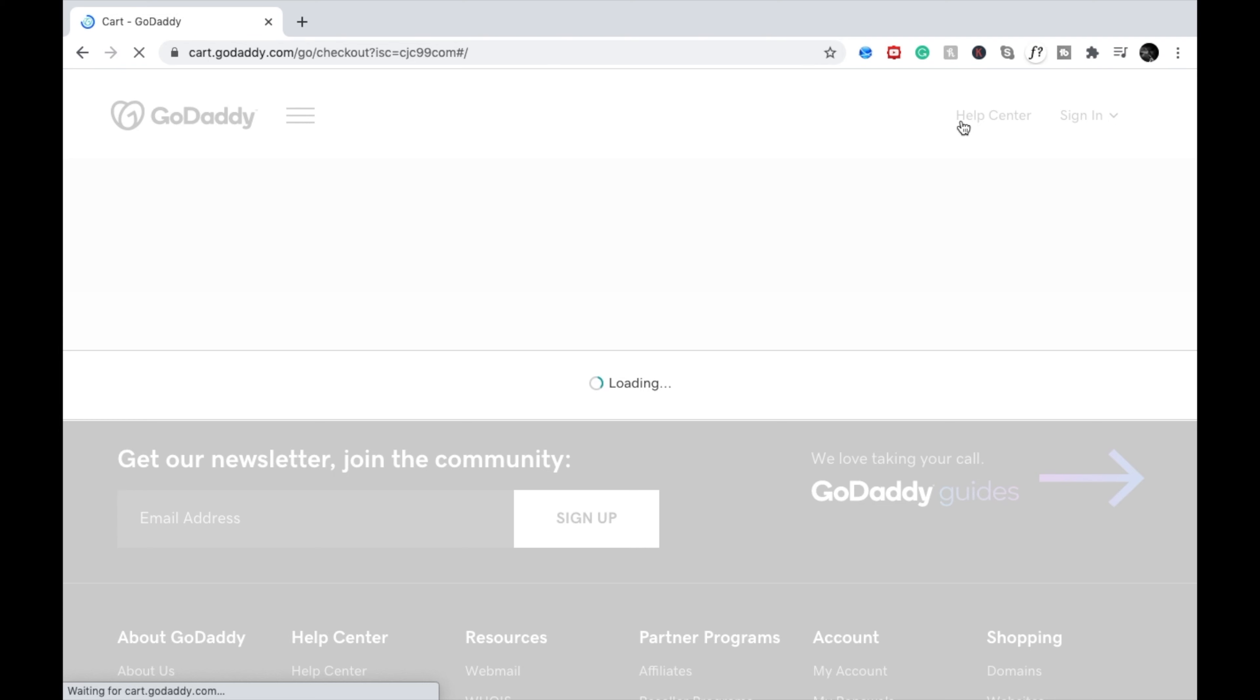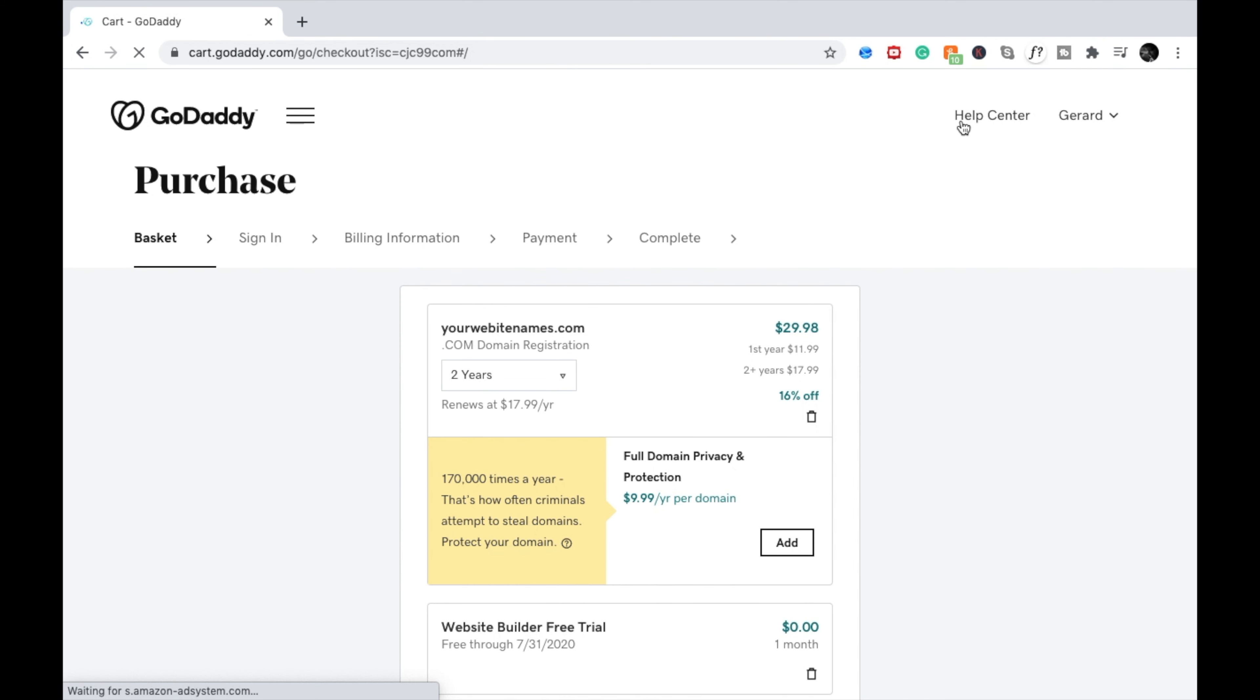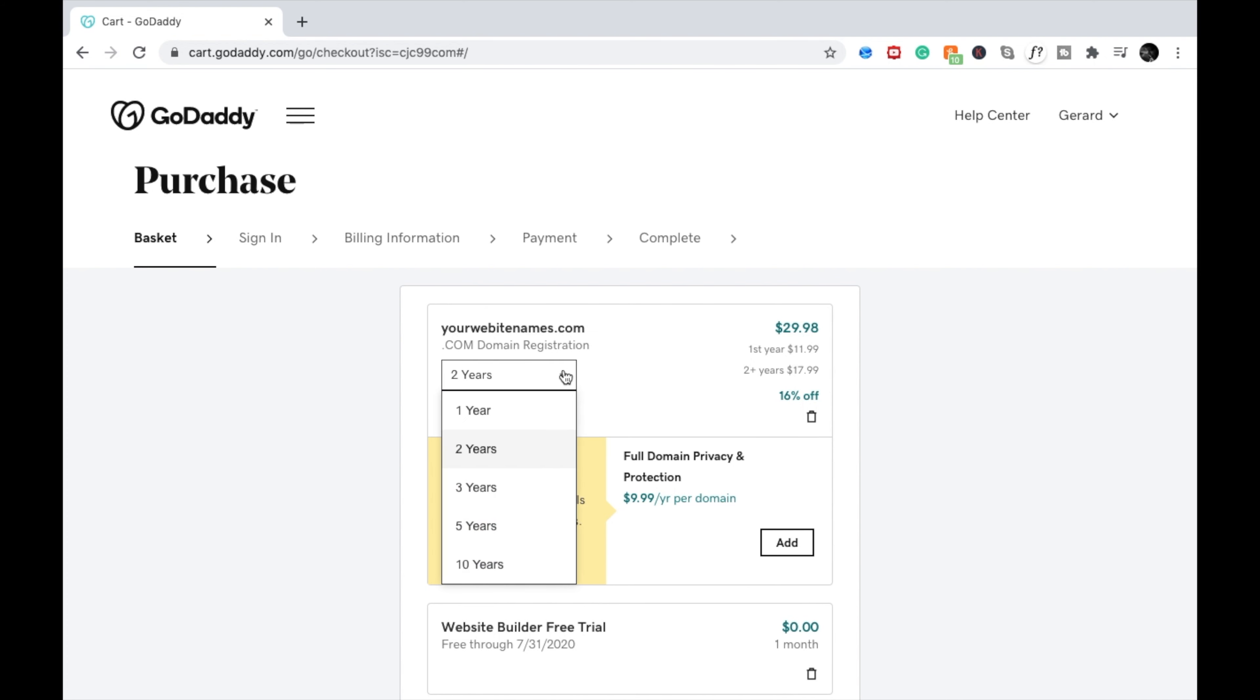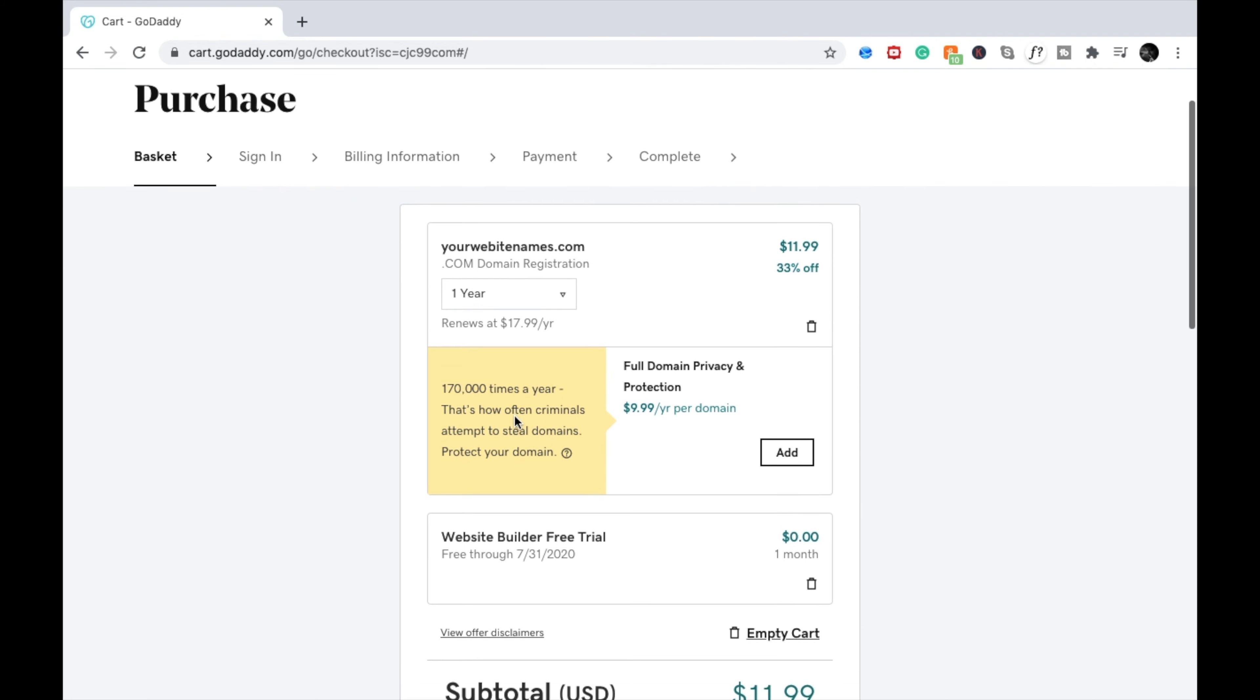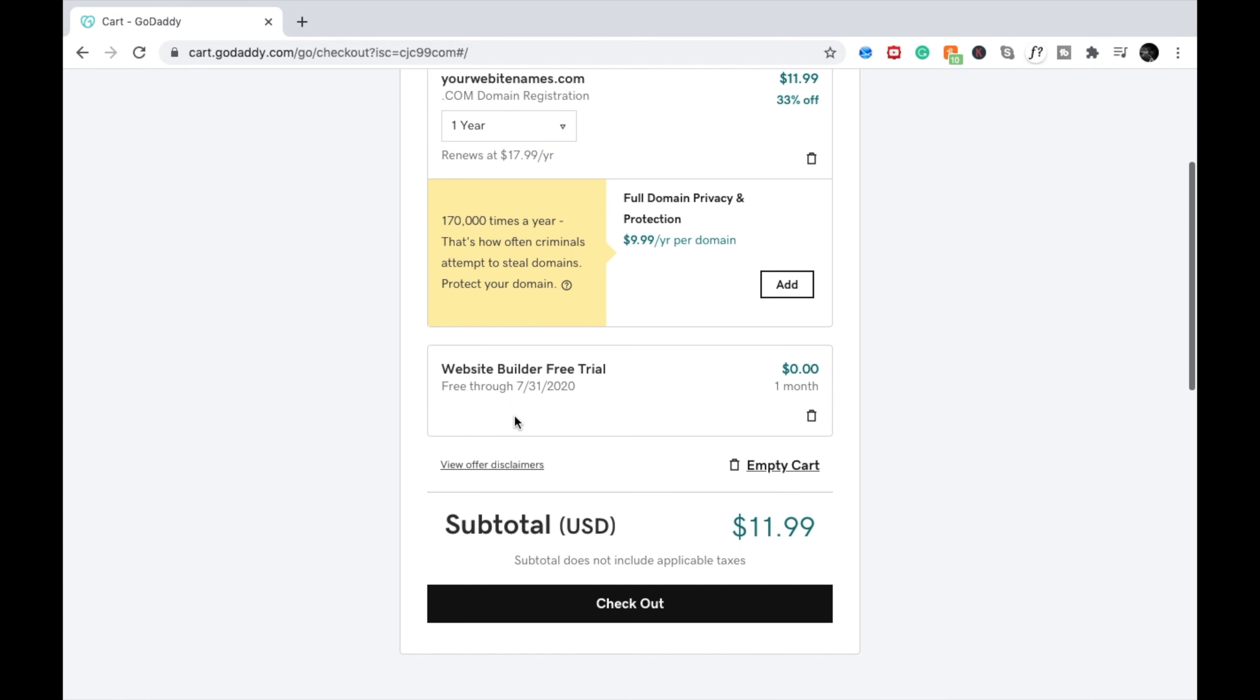Once in the cart, you can select the time period you want your domain name for. I normally choose it for one year. The reason I choose one year is in case there's some kind of branding change or there's some issue with my domain name that I need to settle. I think one year is the best option for choosing your domain name.